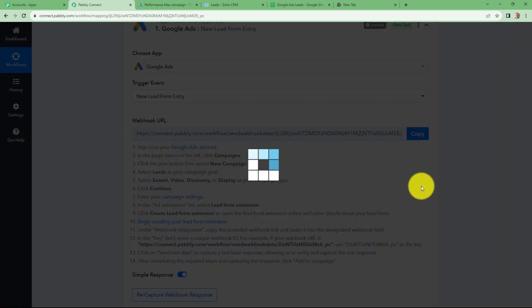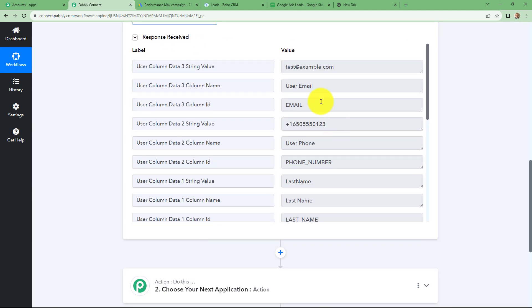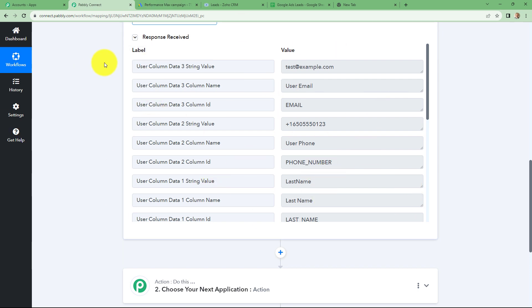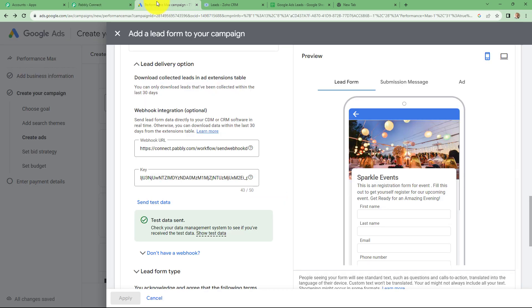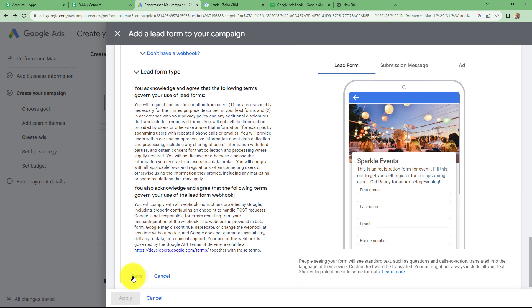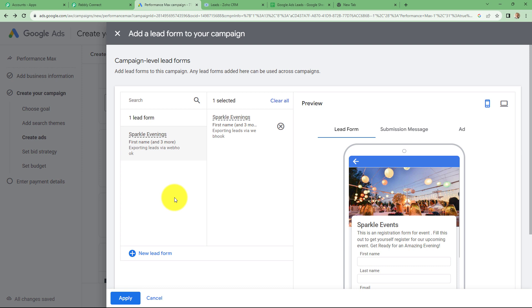Let's go and check on Pabli Connect. Here we can find that yes, we have received a response with all the details of a new lead. These are dummy details since I am not running a live campaign on my Google Ads account; therefore I could not capture the details of a real lead. I am going to continue this automation using the same dummy response. Because we have received the response here along with all the details of the lead, our integration is perfectly successful. After sending the test data, we just have to click on save. Now our Google Ads lead form is connected with Pabli Connect.